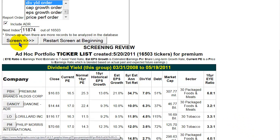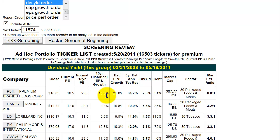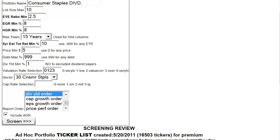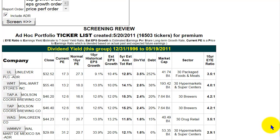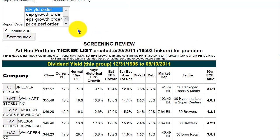Since we're getting to the end of our possible choices, it'll probably take one more Screening button click before we exhaust the entire set. I simply click the Screening button again and it starts flashing. When the Screening button quits flashing for the final time, the Resume Screening button disappears, and now we have our complete screened set of names from our Consumer Staples selection of companies paying at least a 1% dividend yield — each set listed in order of dividend yield as we requested.